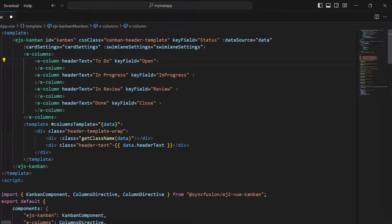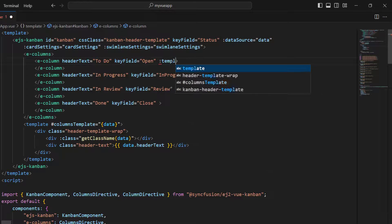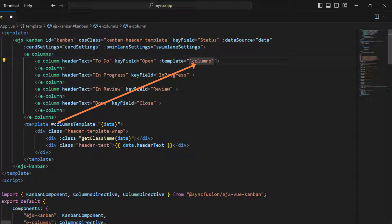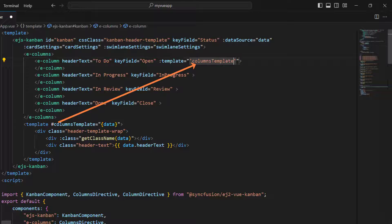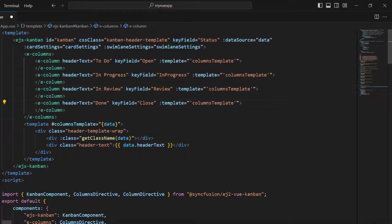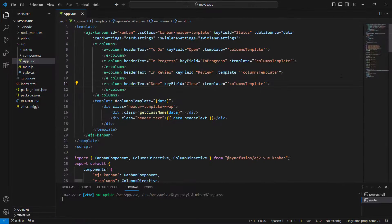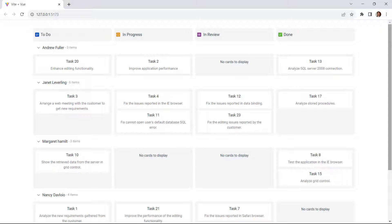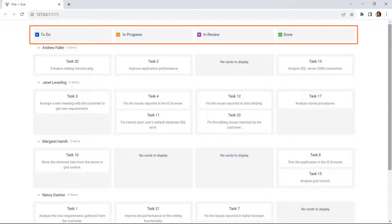Now, in the to-do column, bind the template name with the one we created to set the icon for the column header. Do the same for the other columns too. Save the file. The app will hot reload. You can see the headers with icons.